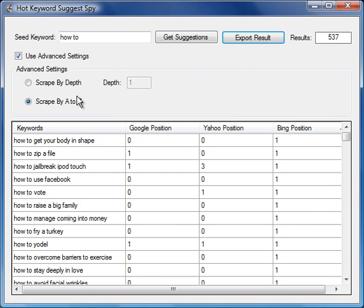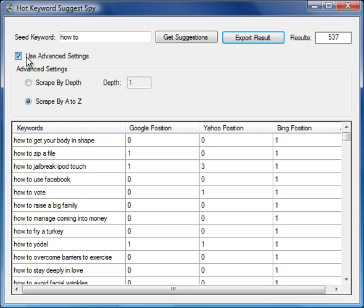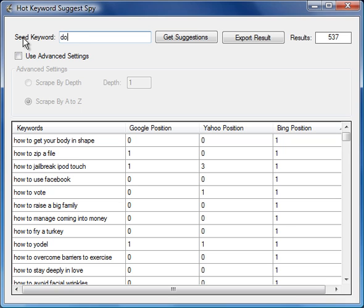That's it. The software is so easy, and especially when we use these features that are called the advanced settings. Now we don't have to use them. We could just search for how to, or we could search for our old favorite of dog training.